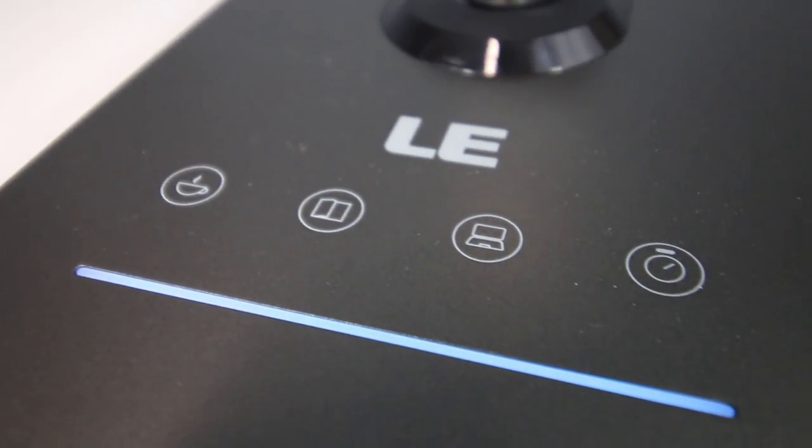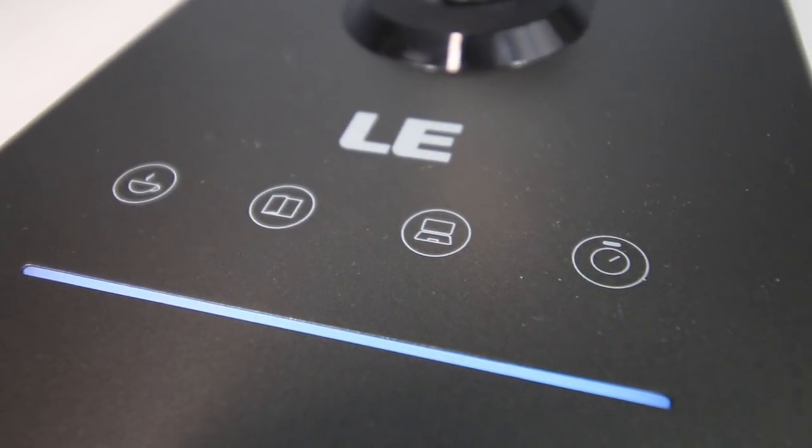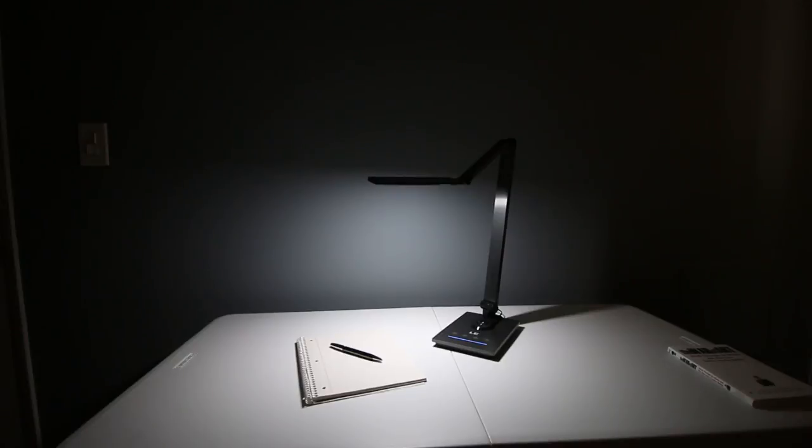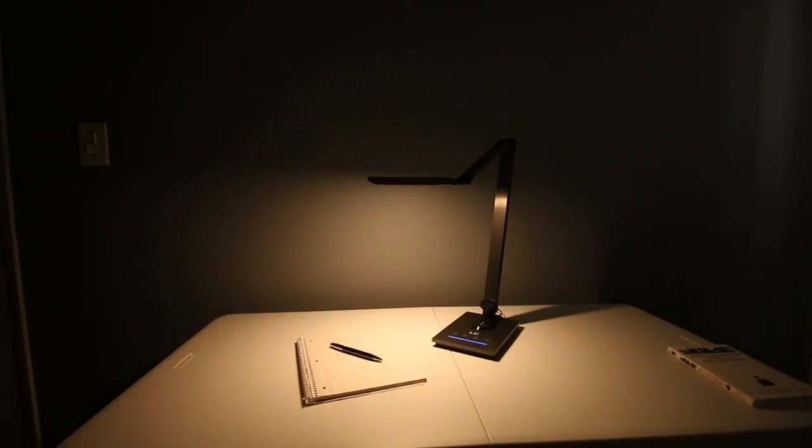It also has a handy little 30-second off timer button that allows you to walk out of a dark room as it slowly dims down for 30 seconds and then finally turns off.